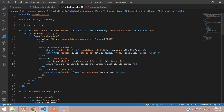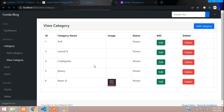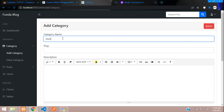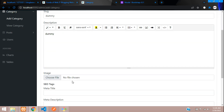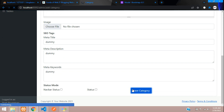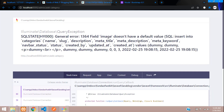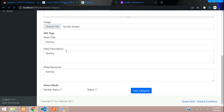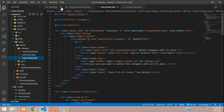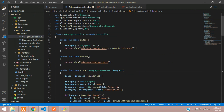Let's test the delete. Refresh and add a dummy category. The image was not inserted — to avoid that error, go back to the controller at the create function and add 'required' to the image field so it becomes mandatory.